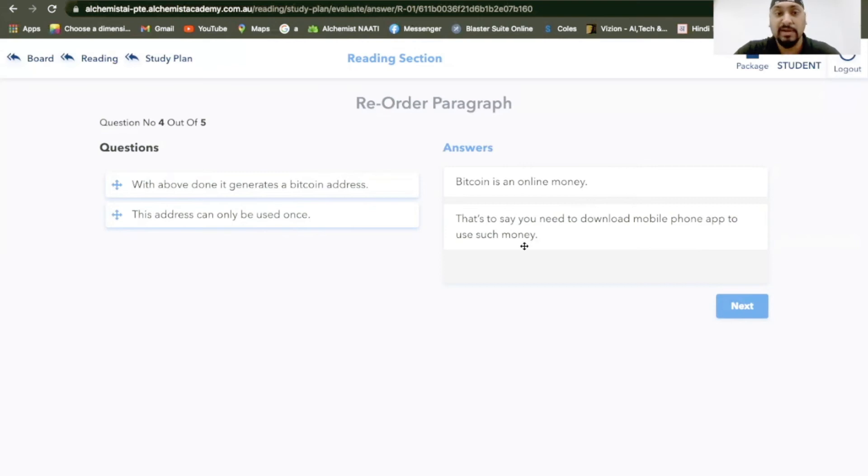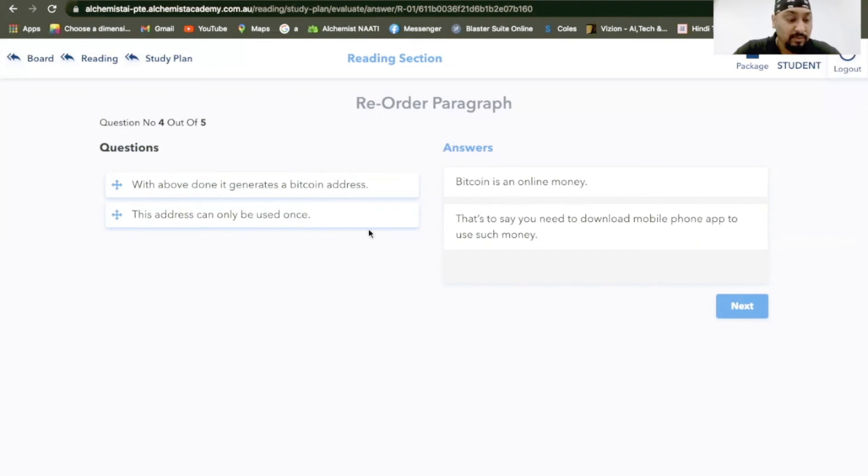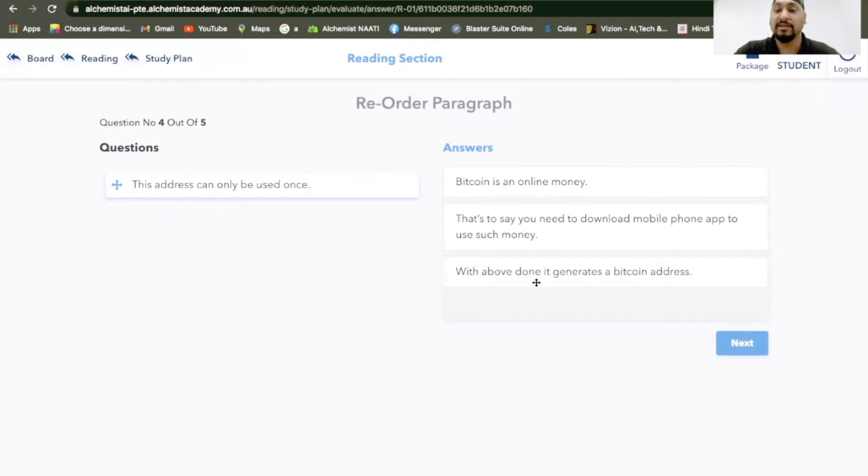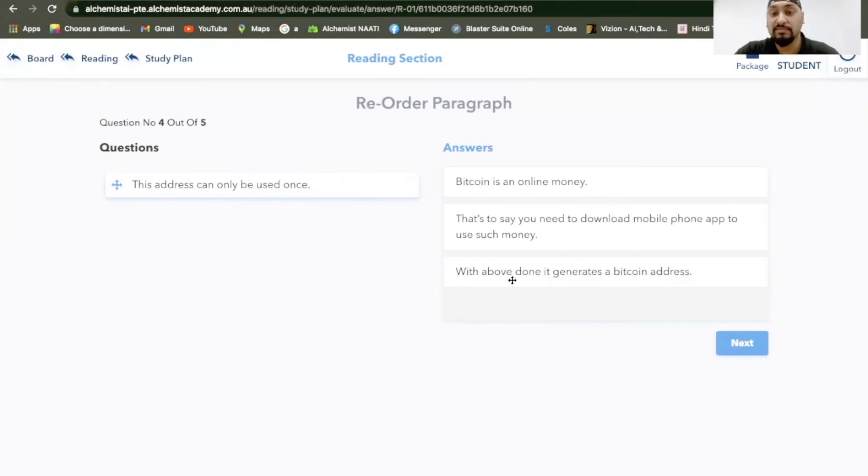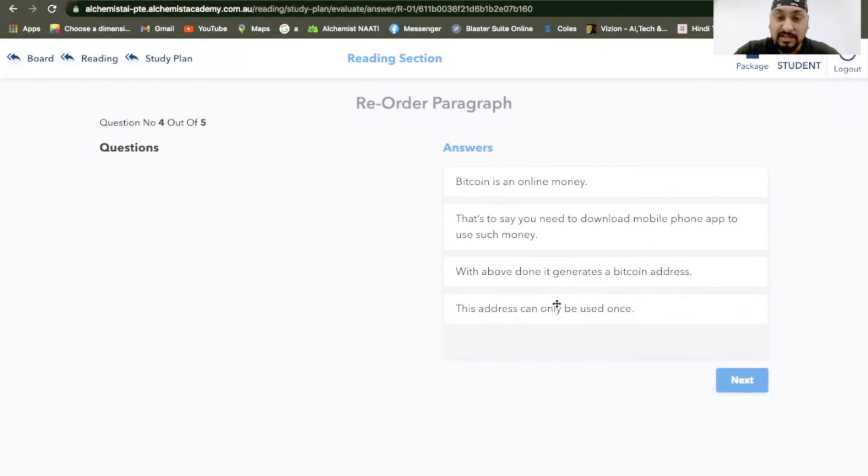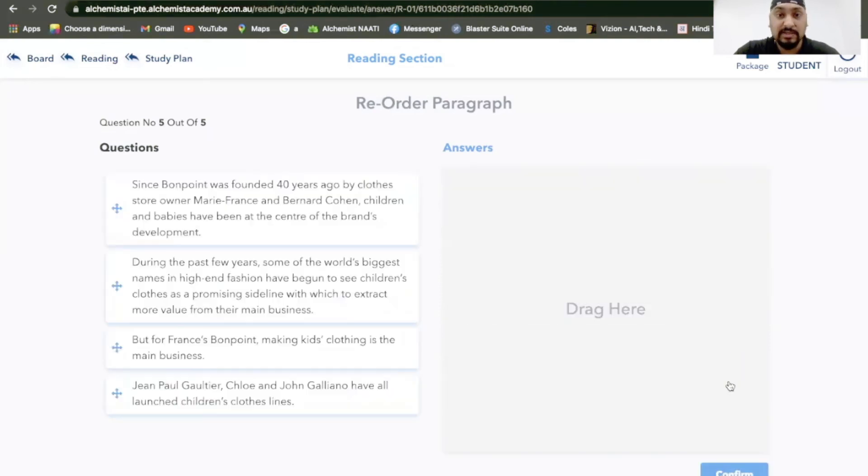Now, I think with the above done, it generates a Bitcoin address. So with the above done, after you downloaded the app, that's what it means. And this address can only be used once. If you look at it, the object of this sentence has become the subject in the new sentence. Next.